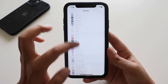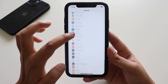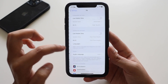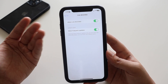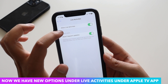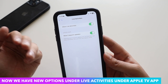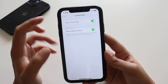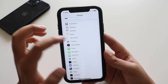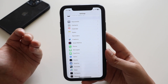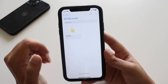Another change: in Settings, the Live Activities section for the Apple TV app. With iOS 16.2 beta 1 it was empty, but now with beta 2 there are two new options — 'Allow Live Activities' with a checkmark, and 'More Frequent Updates.' The description says allowing more frequent updates lets you see more real-time information but can drain your battery faster.